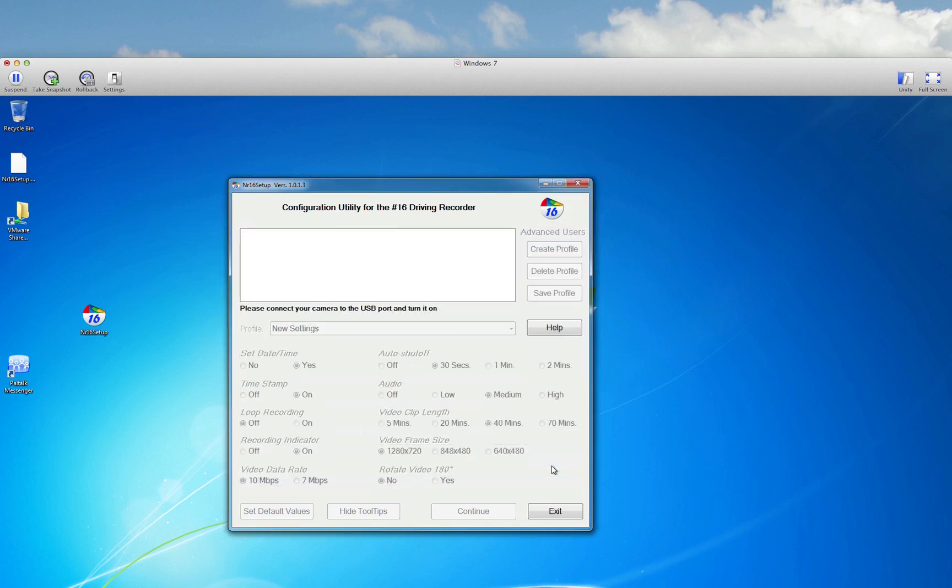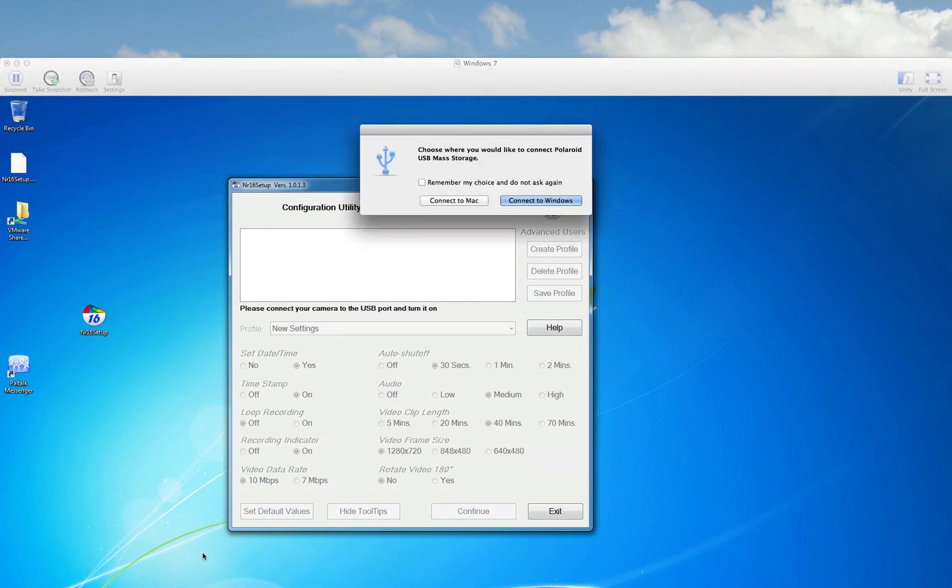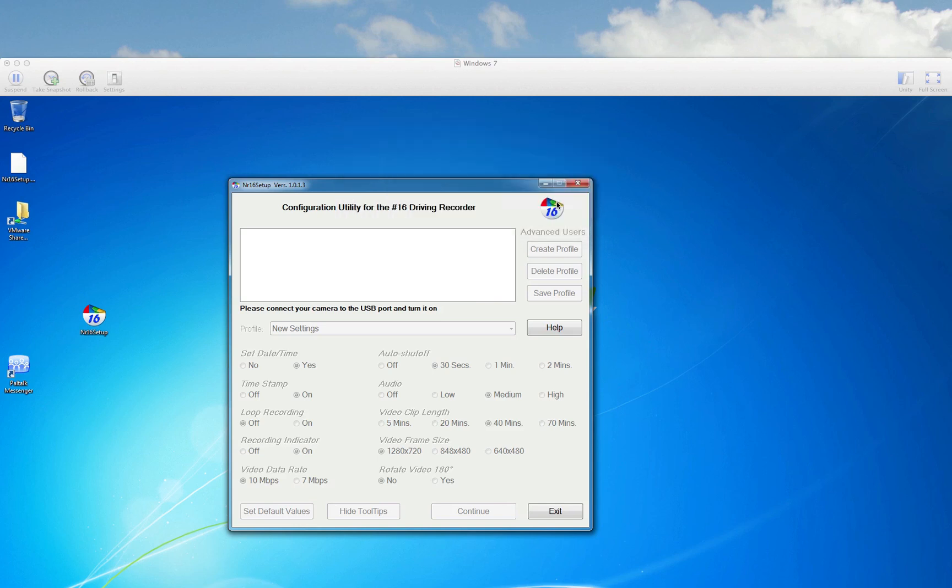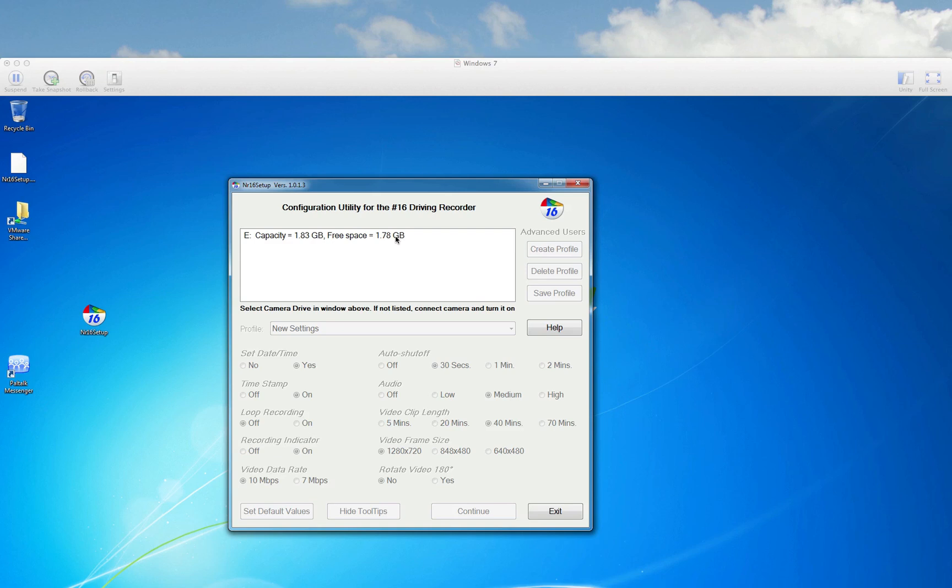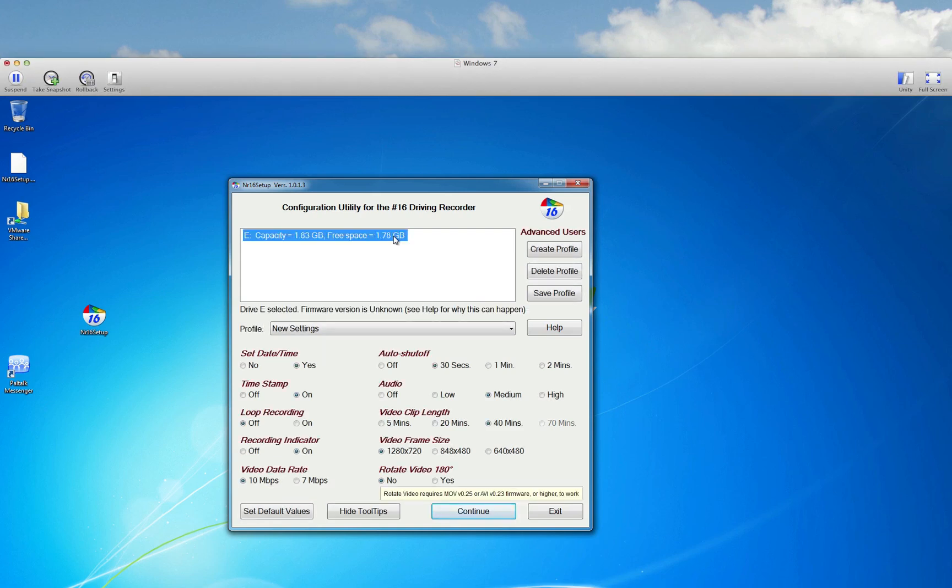So what I'm going to do now is power the camera back on by pushing the bottom button towards the top right, and I'm plugging it back in to sync up with this Windows session here. I'm doing connect to Windows, because I'm in a VMware instance. And I'm hoping that it will show video data rate of 10 megabytes per second. And it does. So it's retained the settings.